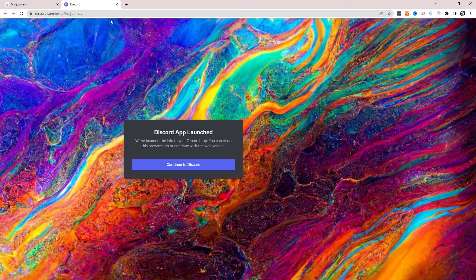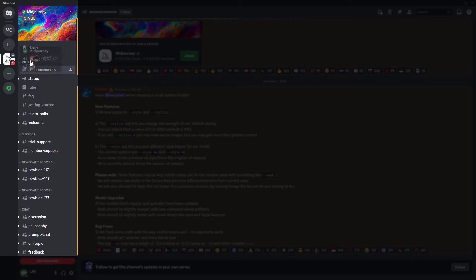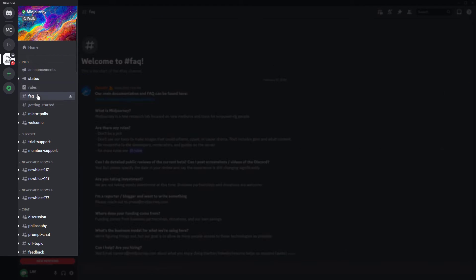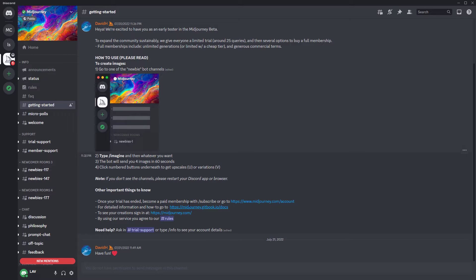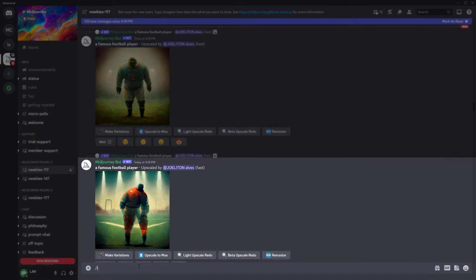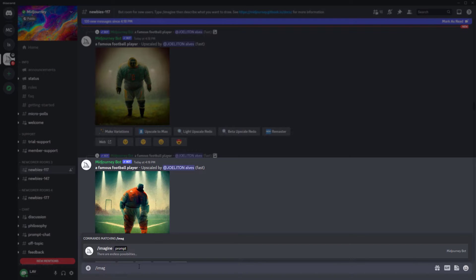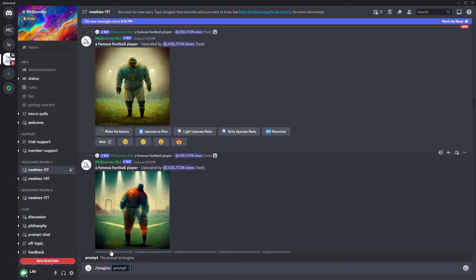Then go to Discord and you become part of the MidJourney server. When you're in Discord you should have your MidJourney server over here — there are rules, FAQ, and getting started. The getting started section tells you to go to these newbie rooms, and here is where you type in backslash — 'imagine' — this is how you give it prompts. So 'imagine' is a prompt. You can just click there and it gives you the prompt field, and then you type something like 'guy sitting at computer recording YouTube video.'